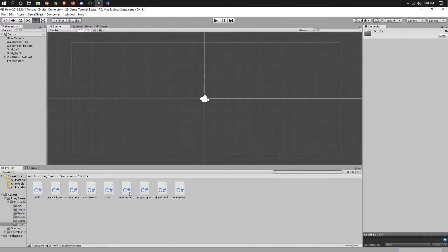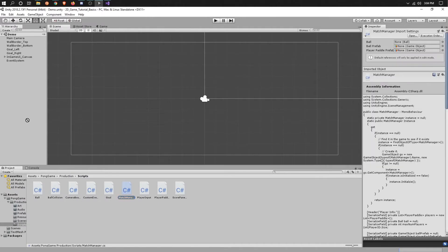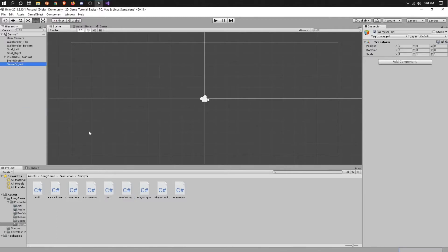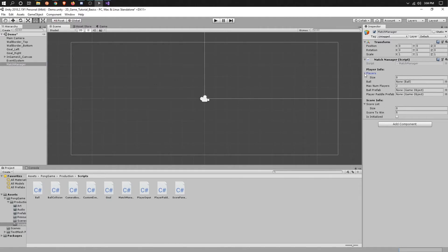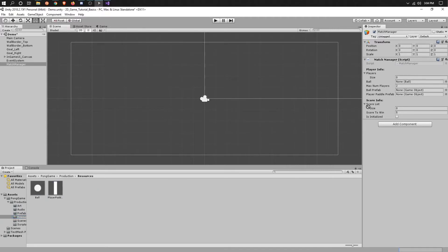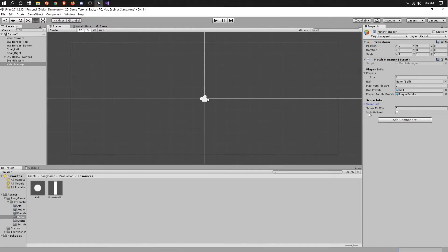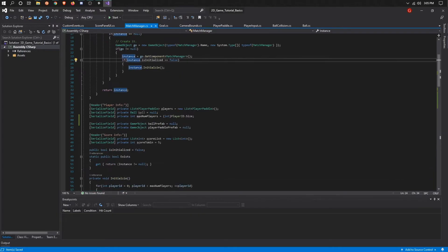Let's go to Scripts and get our Match Manager. We're going to create the Match Manager and pop it in there. We'll go into the Resources folder, put our player paddle there and our ball there, and we'll instantiate those. We'll make sure that we have two players — and that's pretty much it.